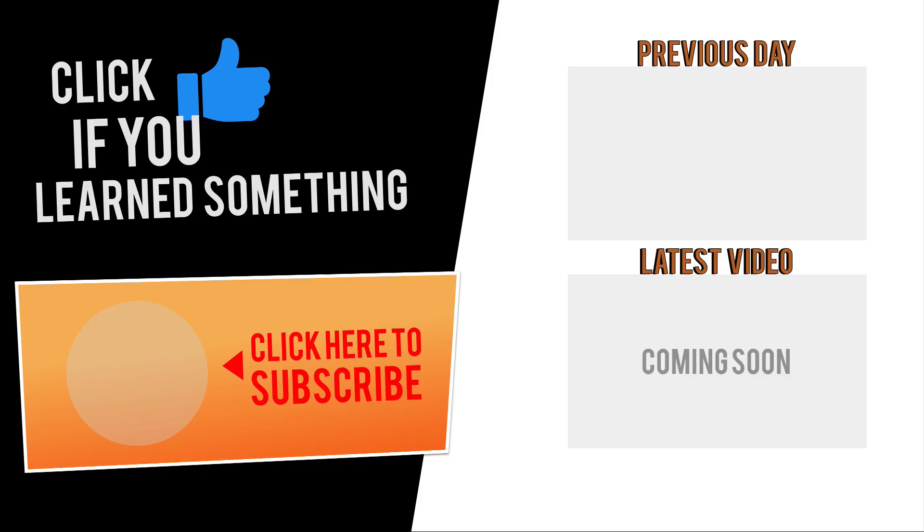If you have any questions at all about this tutorial or Fusion 360 questions in general, then be sure to comment them below. Hit that thumbs up icon if you learned something in this video, and click subscribe, followed by that little bell icon to be notified of more Fusion 360 tutorials.